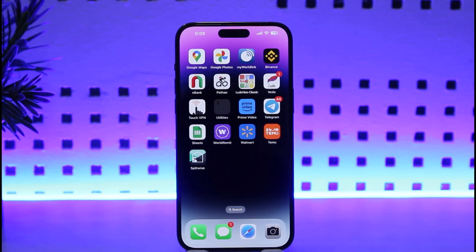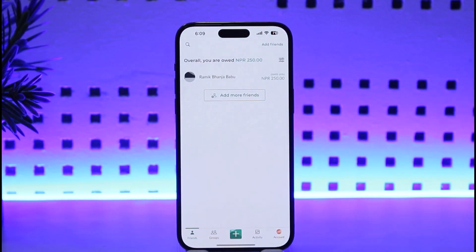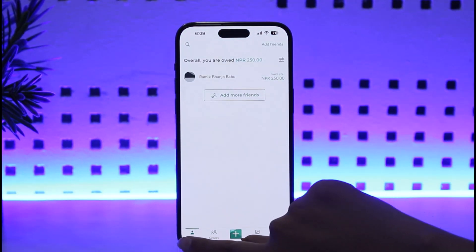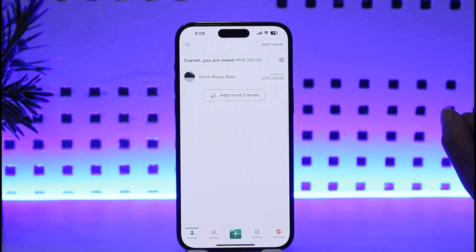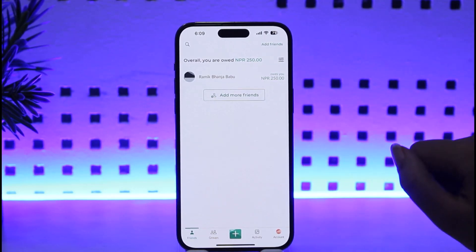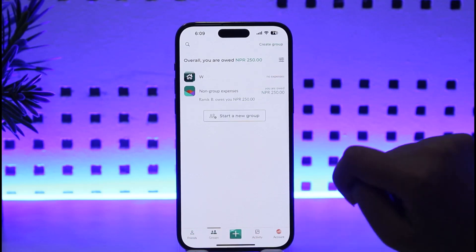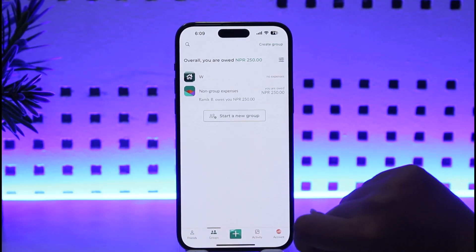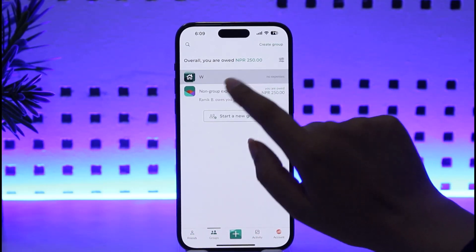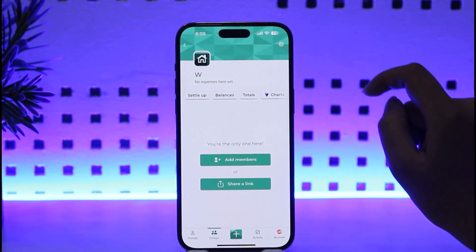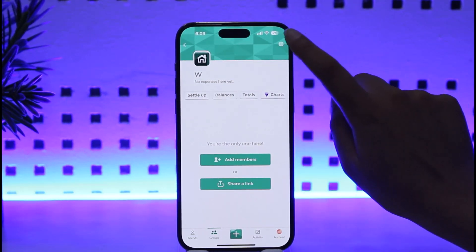So what we're gonna do is go ahead and tap on our Displaywise app. We're in the Friends section, and then what we're gonna do afterwards is simply tap on this option called Groups. Let's say we're gonna go into one of the groups, tap on it, and then tap on the Settings icon that will be given on the top right corner of the group name.